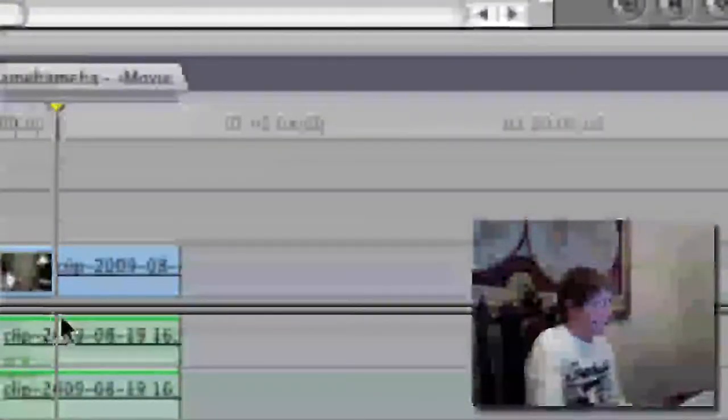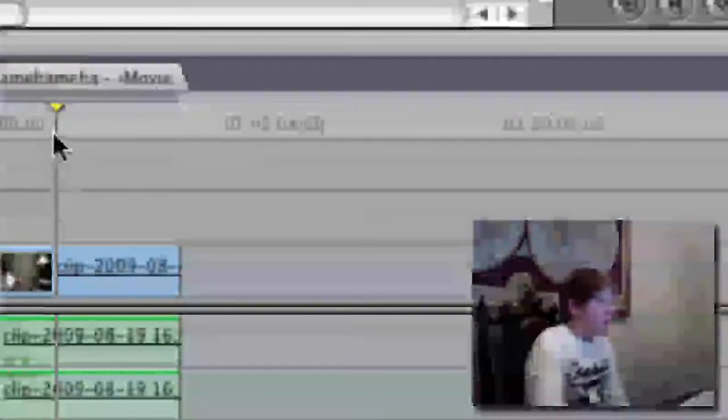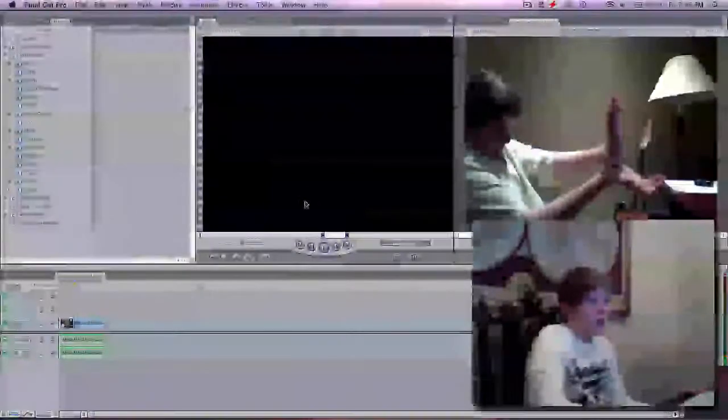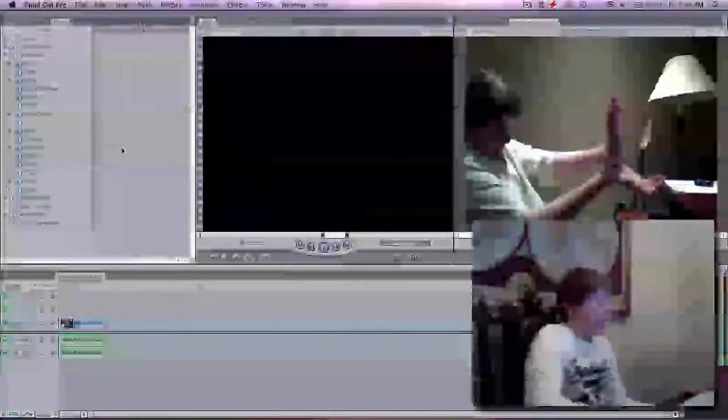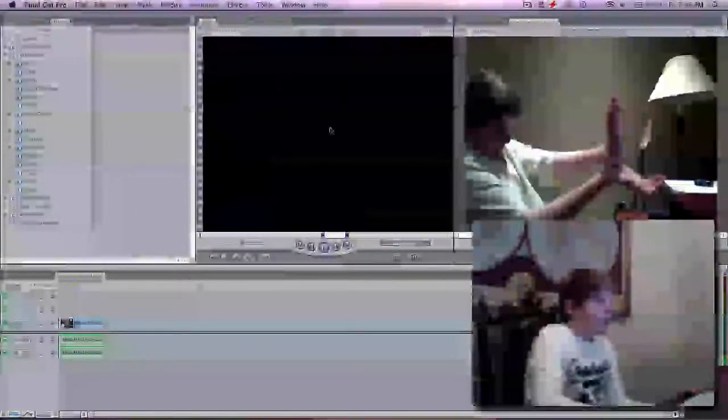Okay got my clip. So find the point at which you want to do the Kamehameha. Got mine, then you're going to go over to this tab right here.